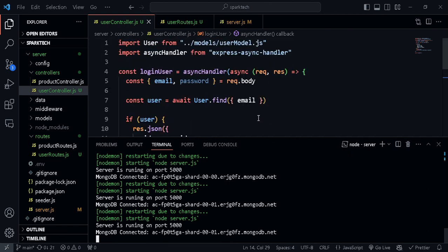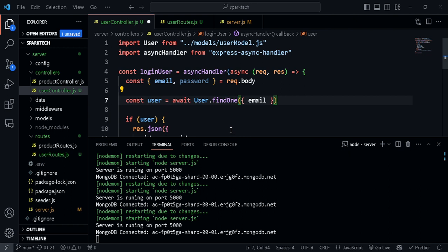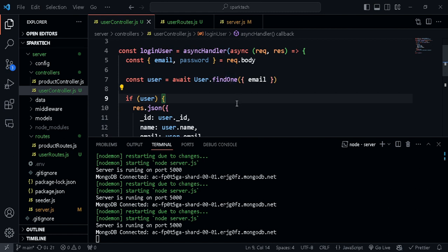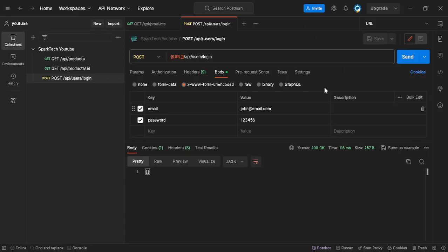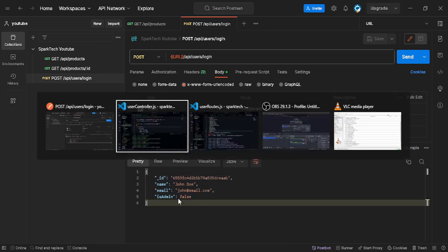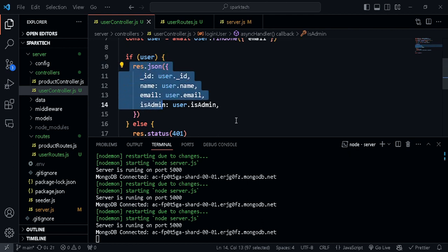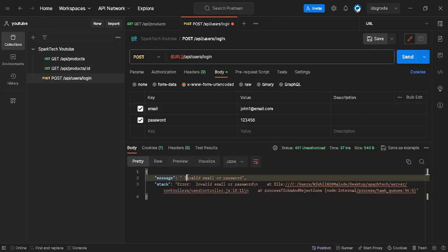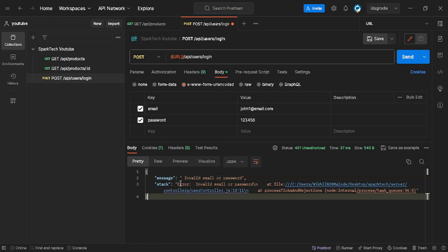We were getting an empty object because it has to be findOne - finding a single document rather than many, which returns an array. Let's test with findOne - there we go, we get the response with id, name, email, and isAdmin, just as expected. Let's purposely use an email that doesn't exist - and there we go, we get the error 'invalid email or password'. Since we're in development we also get the stack trace; in production we wouldn't give any hints about what's going wrong.